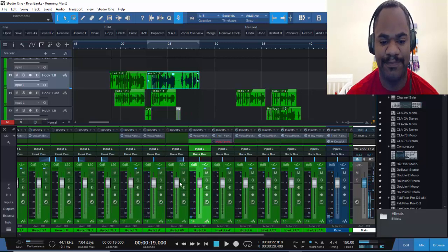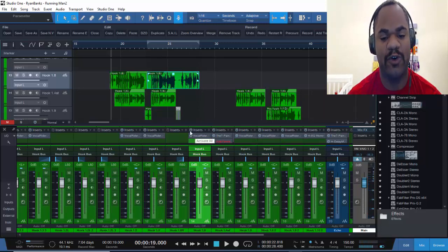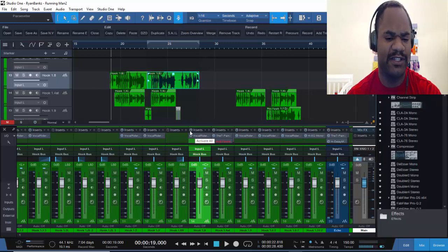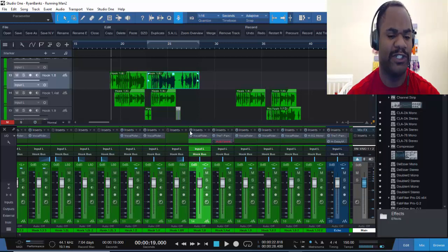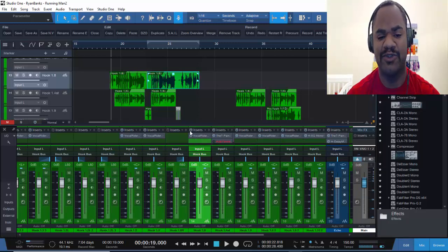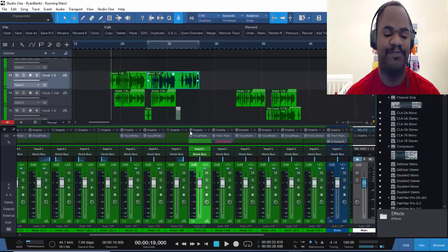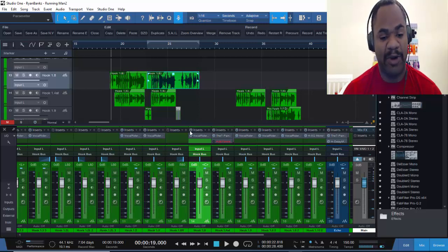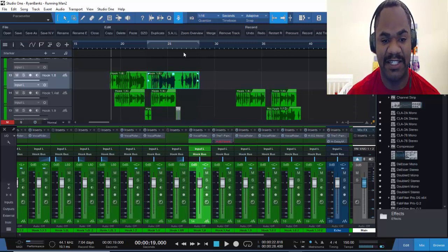I already gain staged this. What I'm gonna do is take off this vocal rider. I do want to say this is a little free mix — he sent me his project because he was using PreSonus Studio One 2, so he sent me the project and I pulled it up just like this.